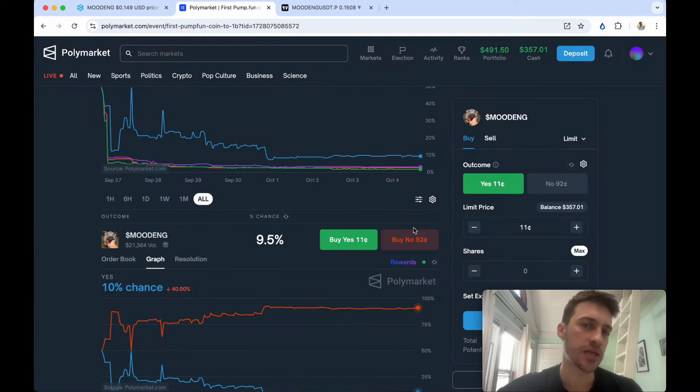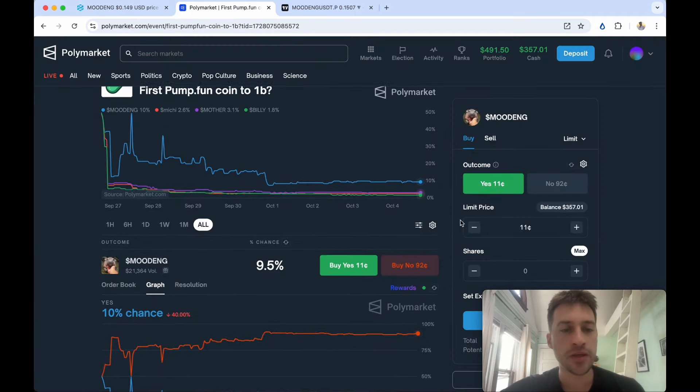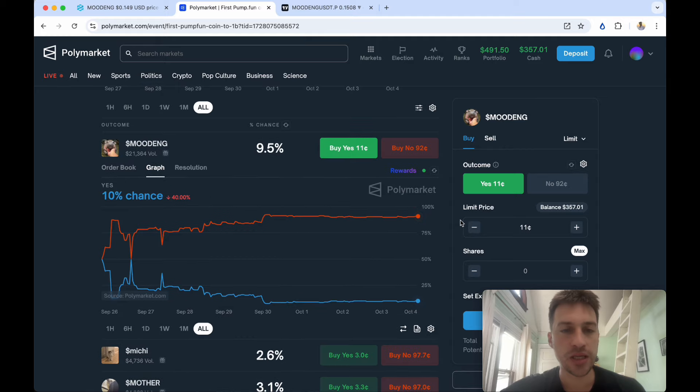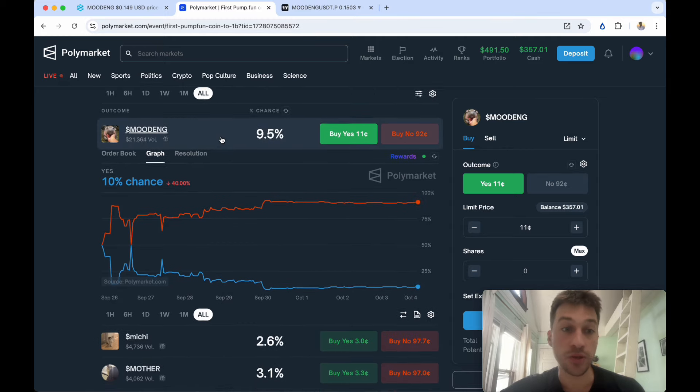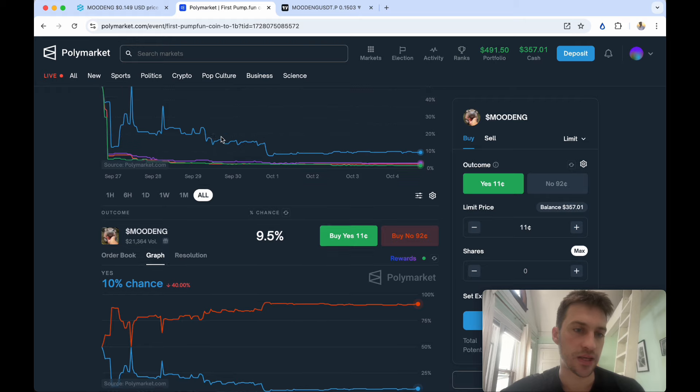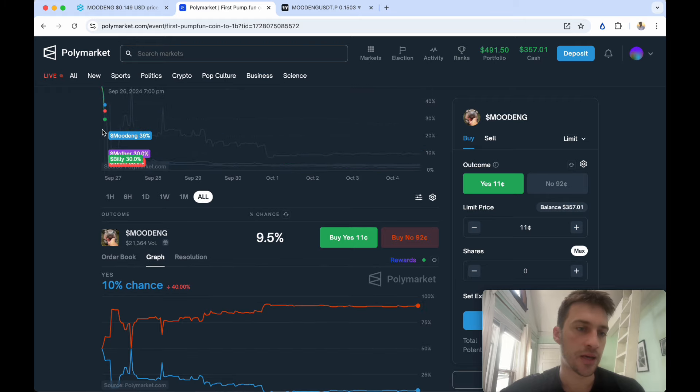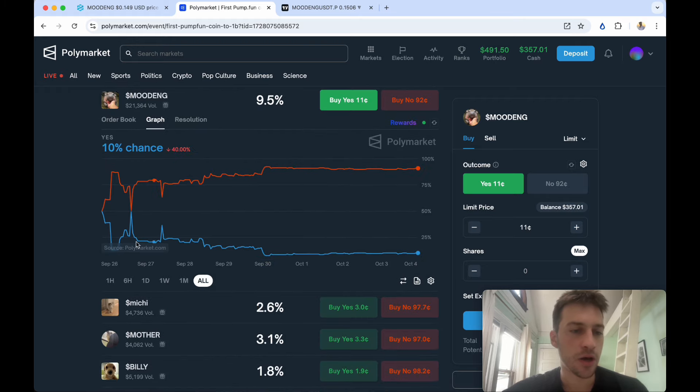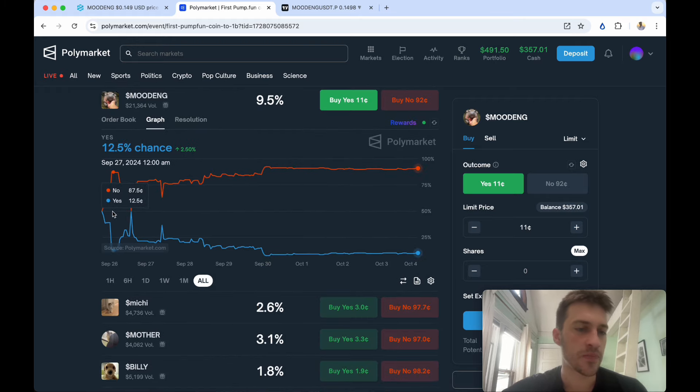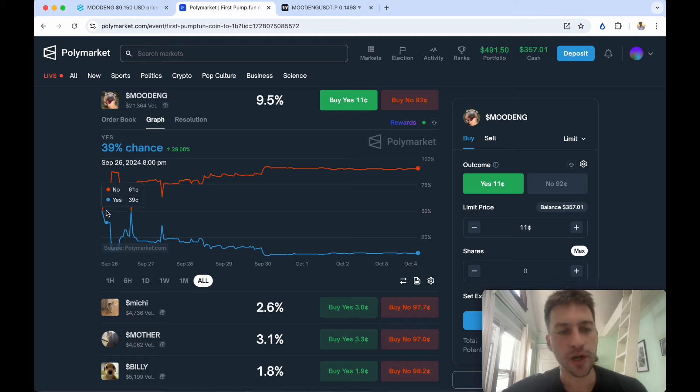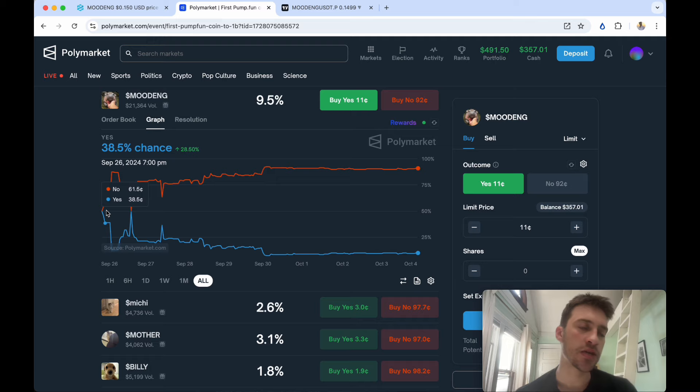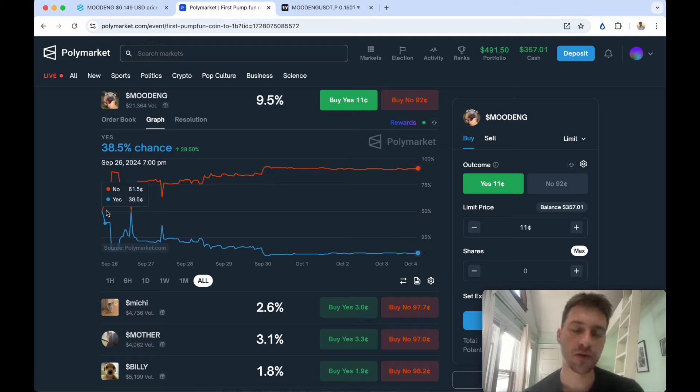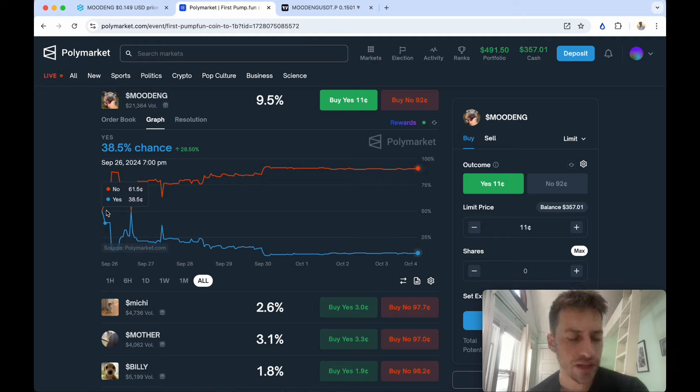If you wanted to short Mudang there are two things that you can do. The first one is on that day, September 26th when this was really taking off, you could have bought no anywhere at around 61. What that means is that you buy it at 61, which means that you either earn 39 or you lose 61.